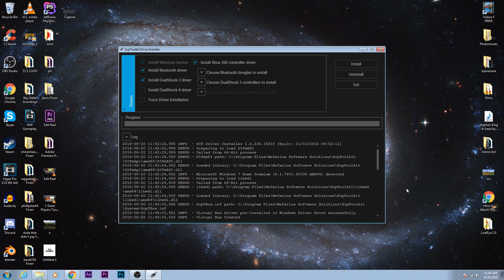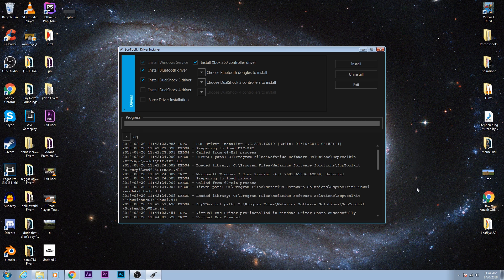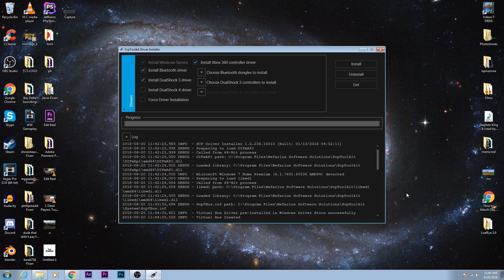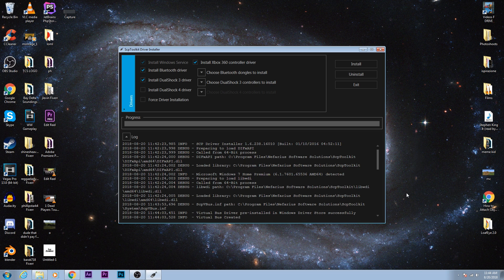And it should make a pop sound once your controller is ready to go. So now you've installed it into the computer and you can use it with the wire or without the wire if you have your Bluetooth enabled. If you don't have Bluetooth, you can use it with the wire.